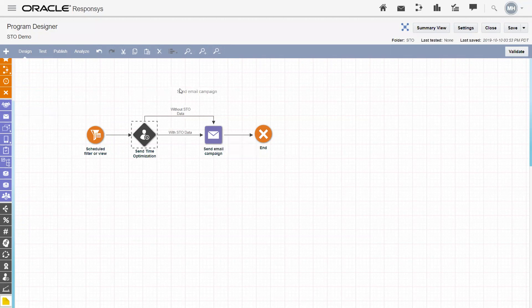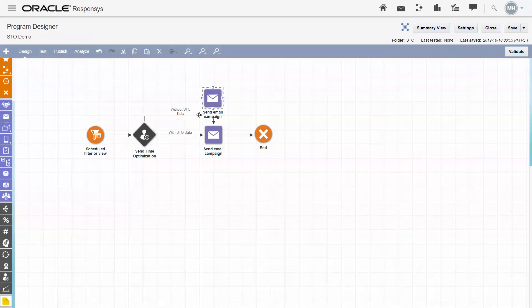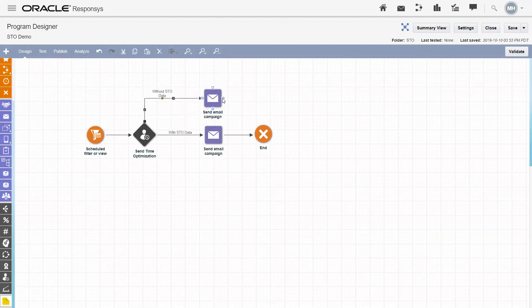For example, if I want to send this out and include a different message for folks who do not have Send Time Optimization data, I can simply change the flow at any time I like and roll it out to the customers.